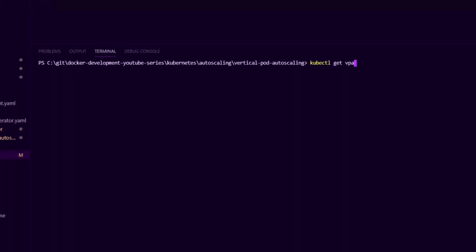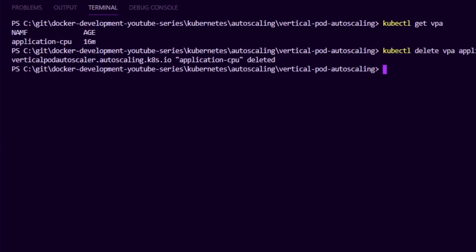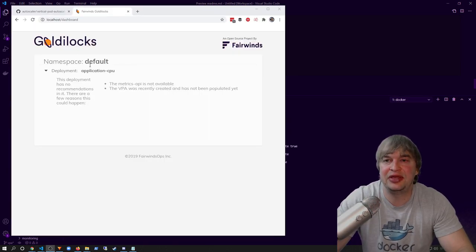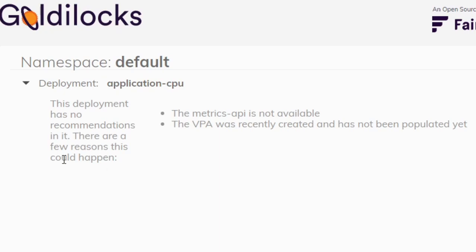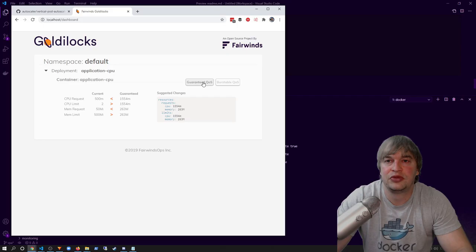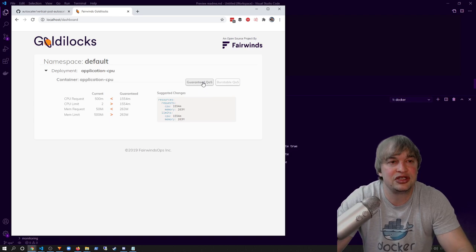Because we've created VPAs manually, we need to delete them to allow Goldilocks to manage VPAs for us. I say `kubectl get VPA`, grab the name, and say `kubectl delete VPAs` to delete the manually created VPA. Then I port forward to the Goldilocks dashboard again. We can see Goldilocks has created a VPA in the default namespace for our deployment. After a couple of seconds and a page refresh, we get a neat dashboard for all deployments running in our namespace. It shows current CPU and memory limits and request values, and gives suggested changes for both guaranteed quality of service as well as burstable quality of service. Goldilocks provides recommendations and gives you great insight into all your request values and limits running in your cluster.